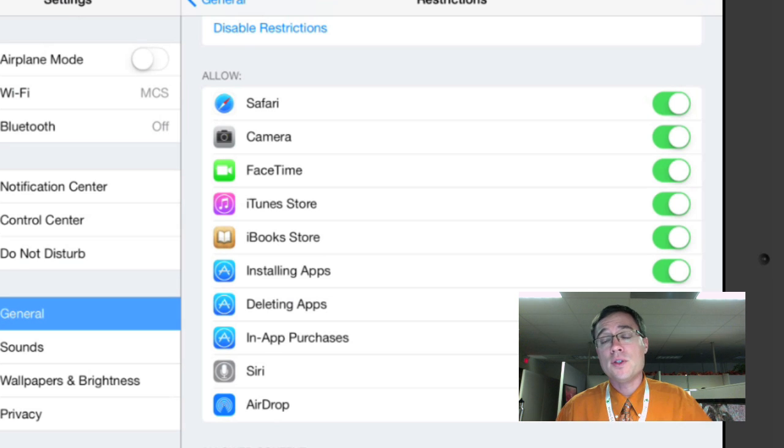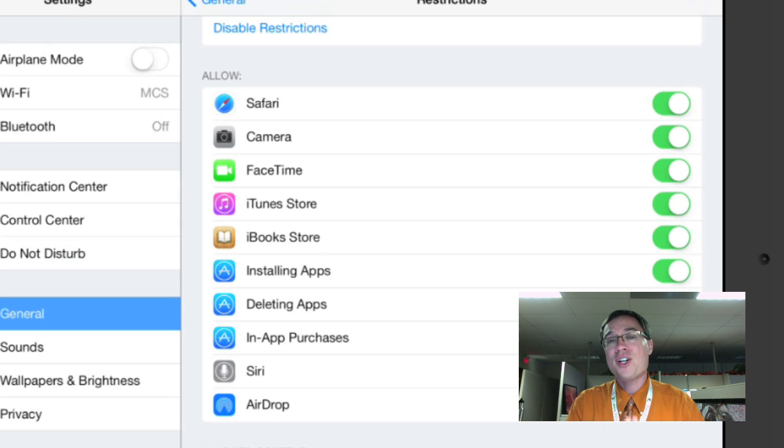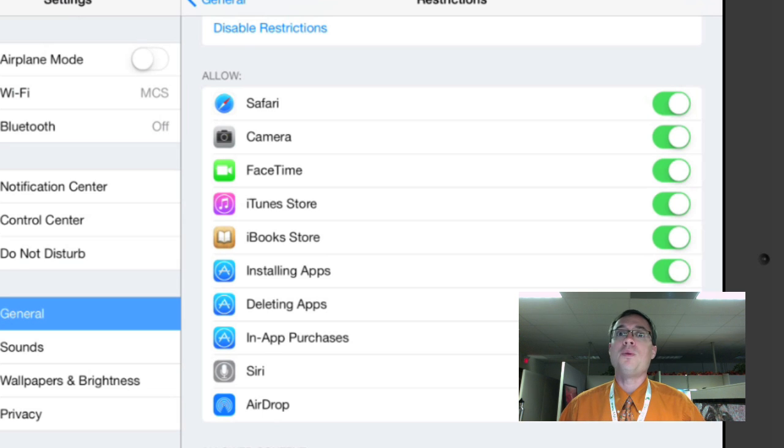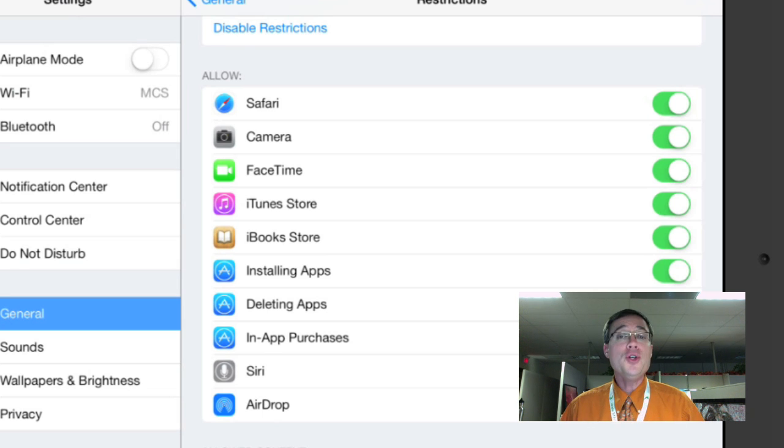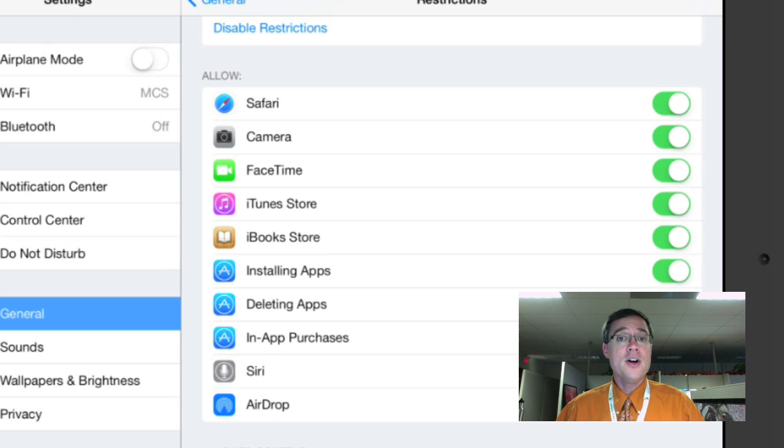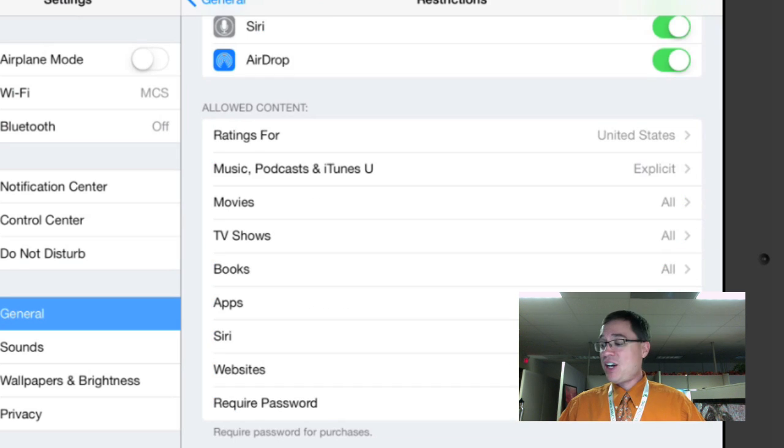You want to be very careful when you're messing around with the restrictions on your iPad, though, because disabling some of these features will really cripple how you can use your iPad, especially if you turn off Safari or the Camera app. So there you go.